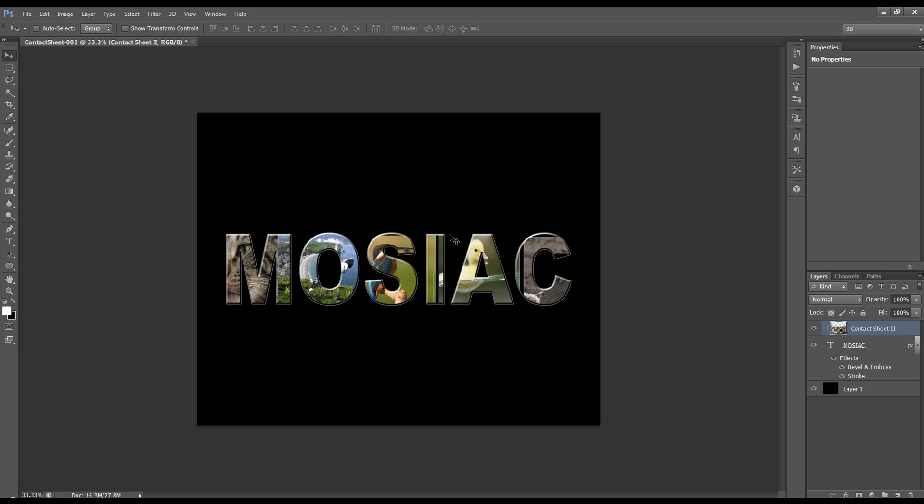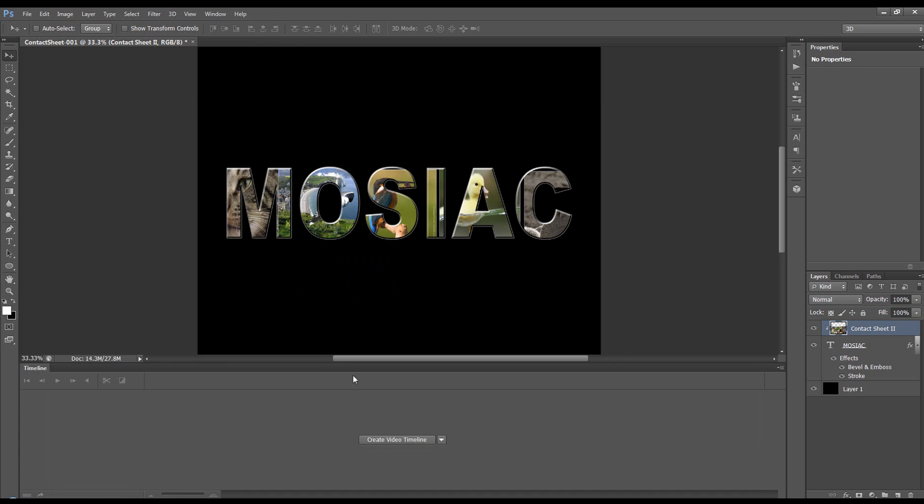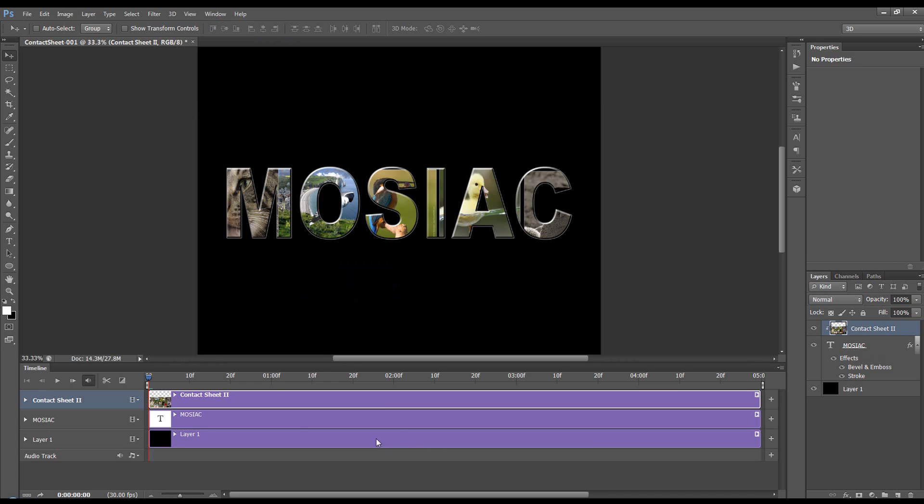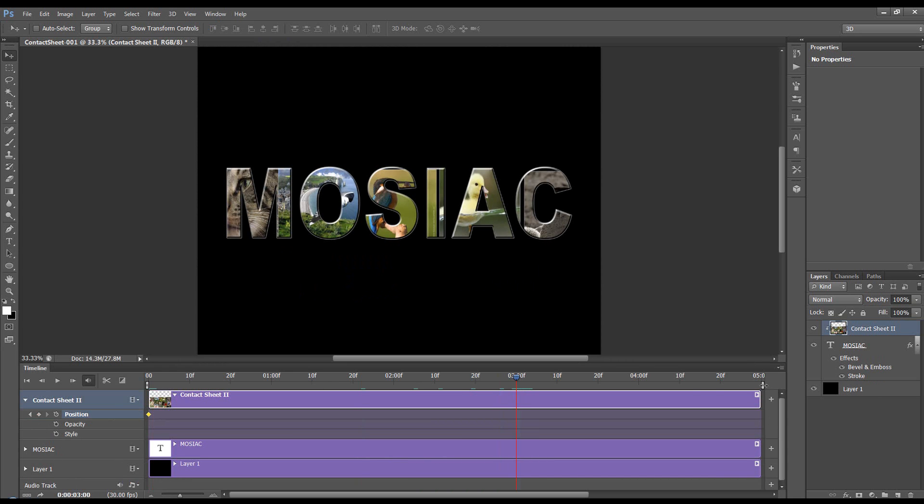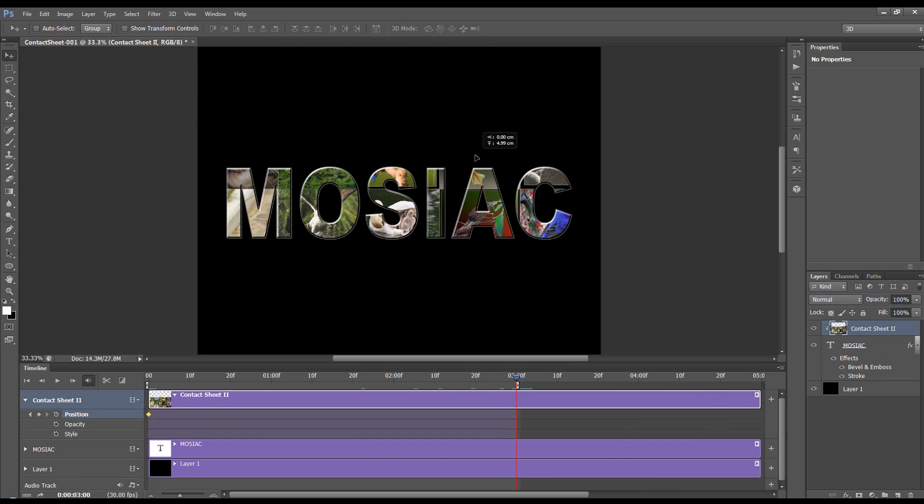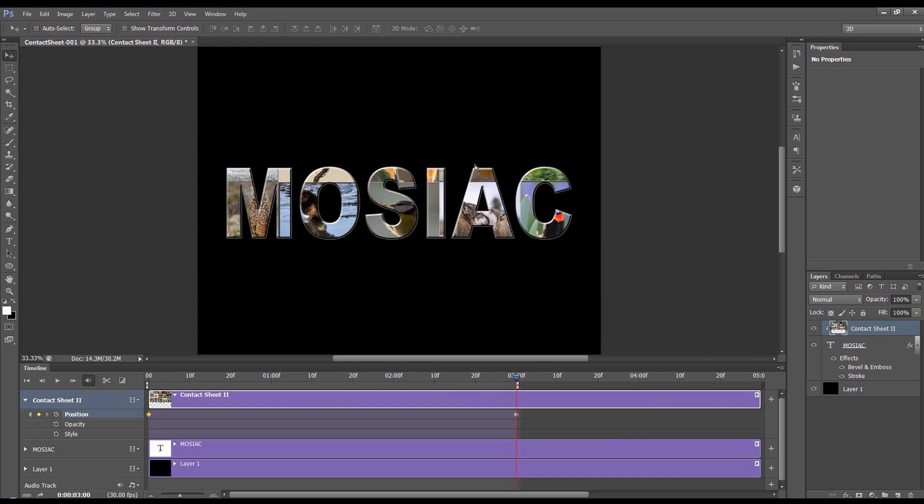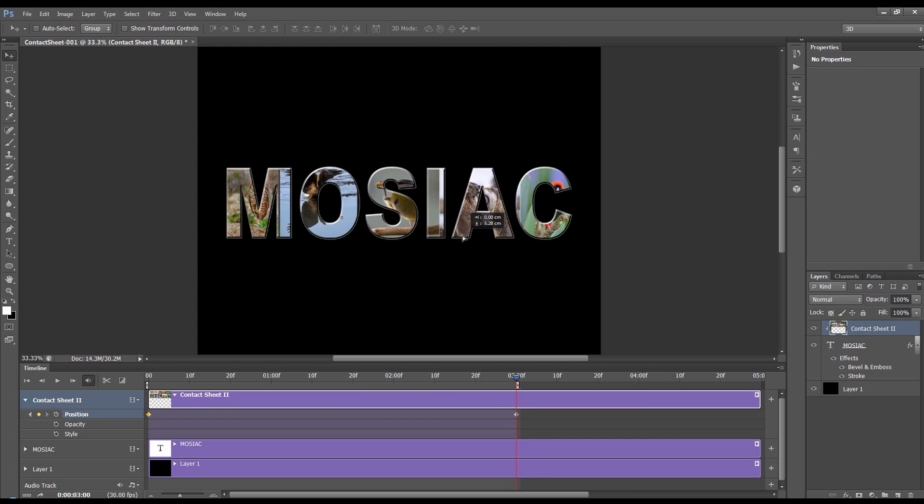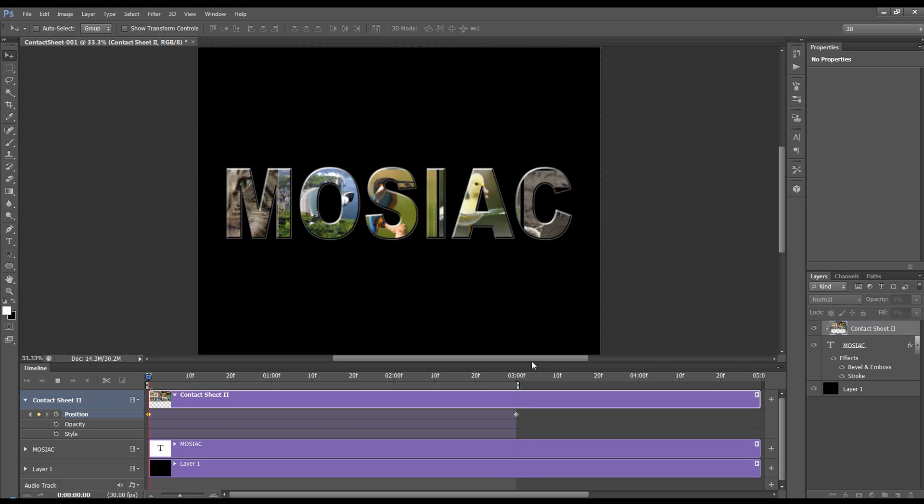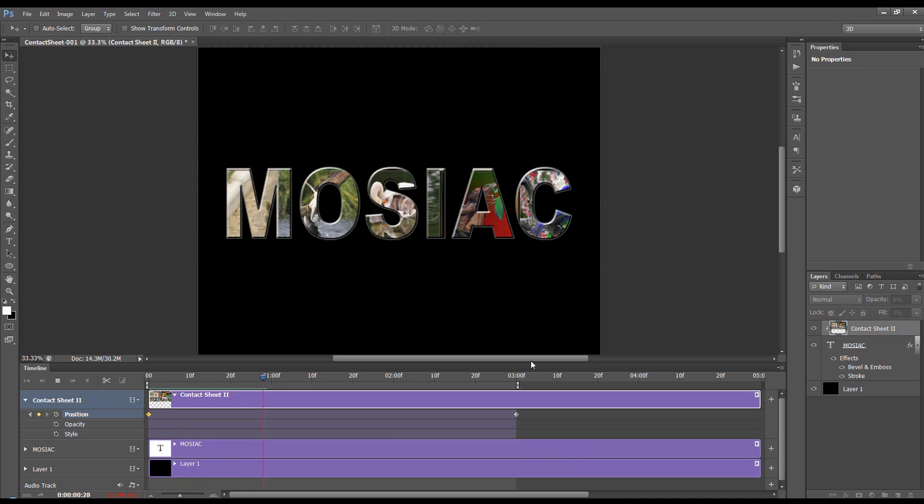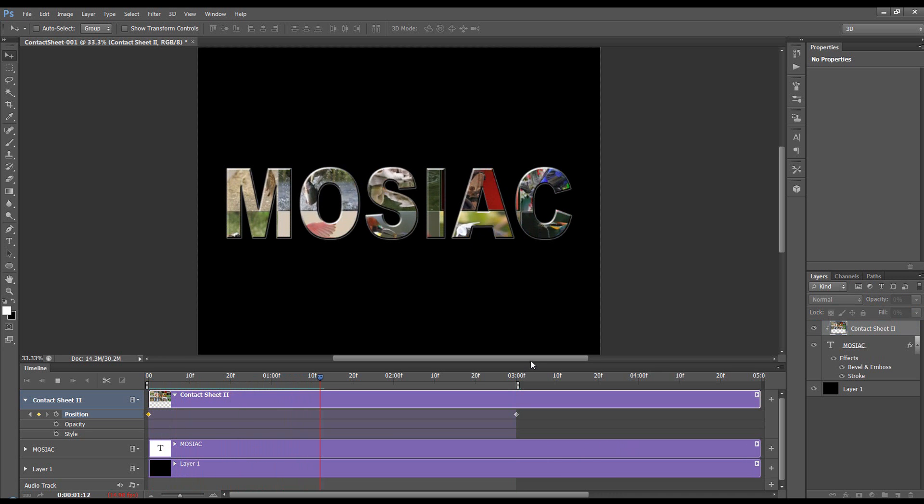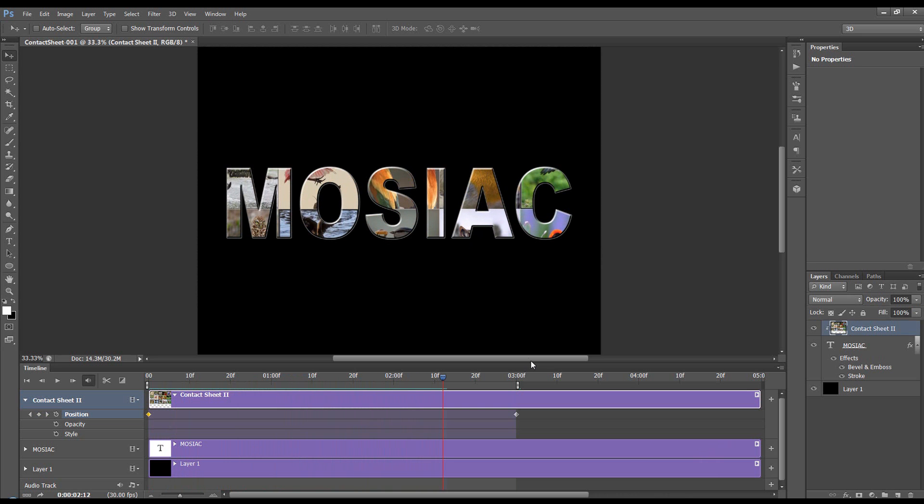And let's just quickly animate it. Window, Timeline, Create Video Timeline, Contact Sheet, Position. Come to 3 seconds, bring our work area down, keyframe the position like we have done, and then go up until we get to the other end. Now, when we hit the Space Bar to play it, you can see it's scrolling through them images in our text. Quite a nice effect.